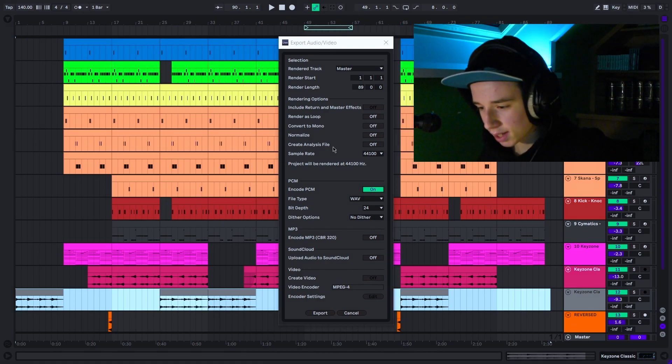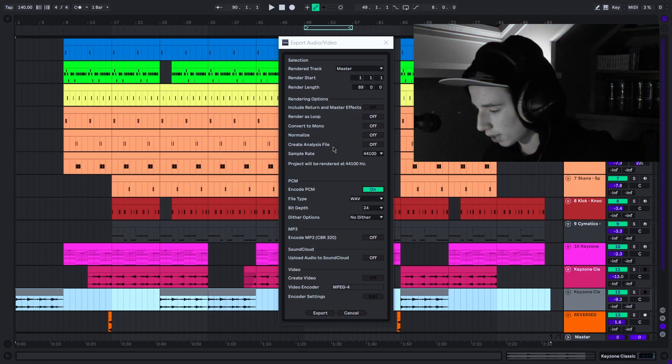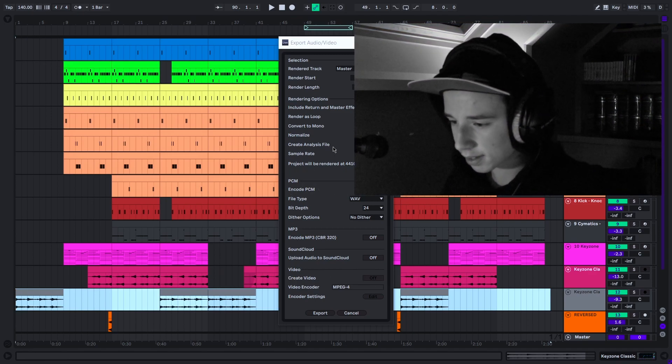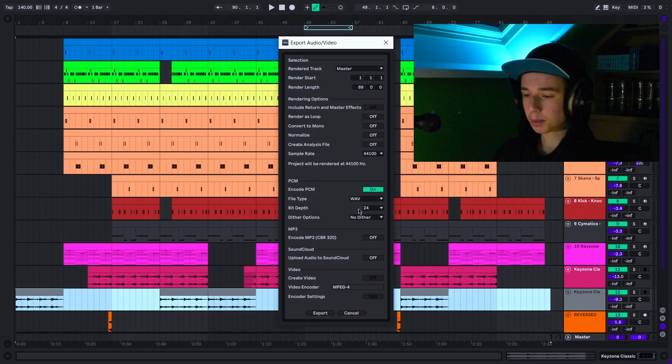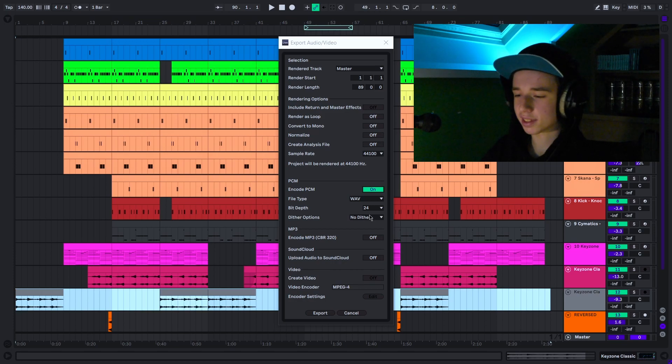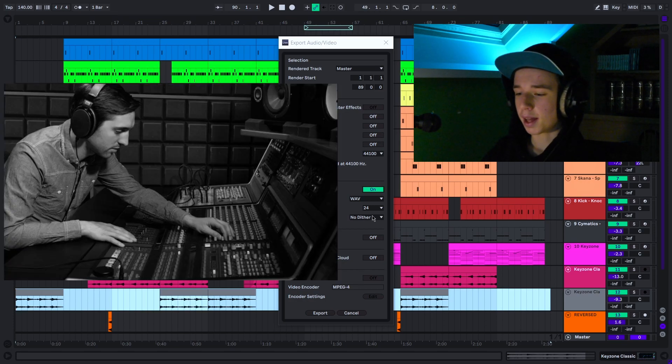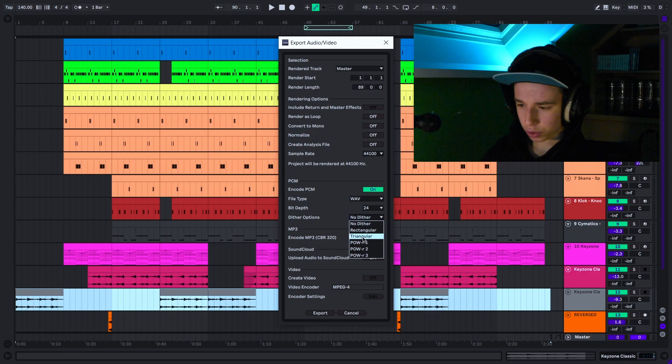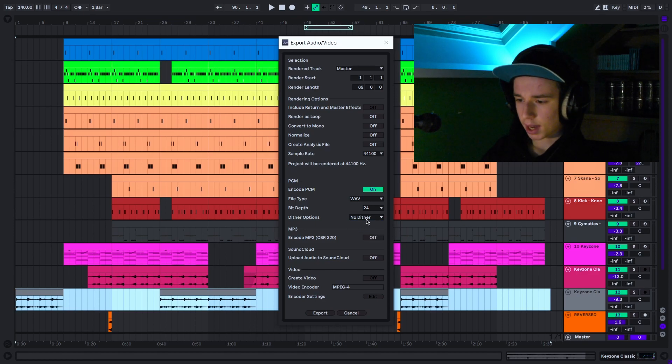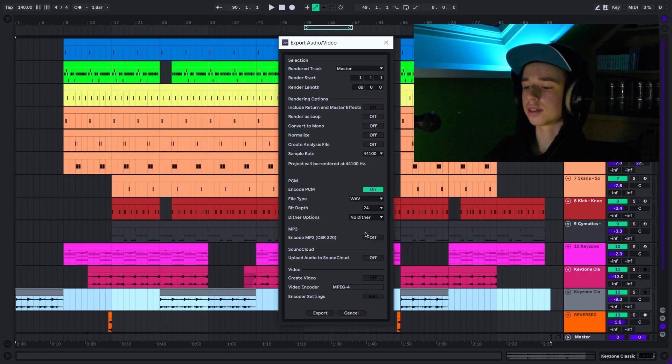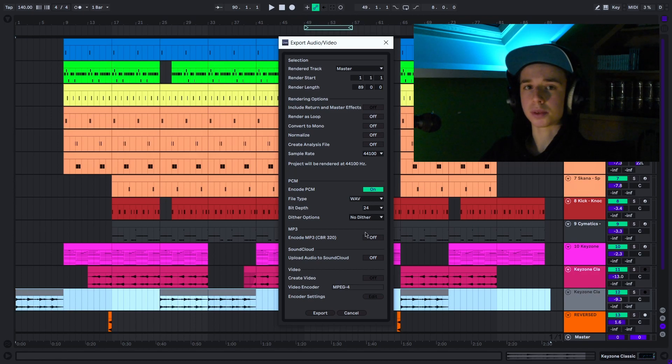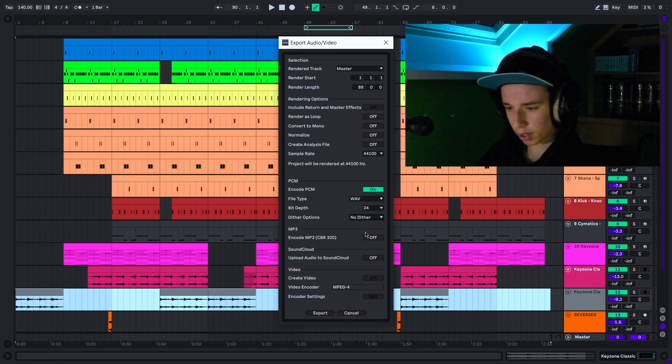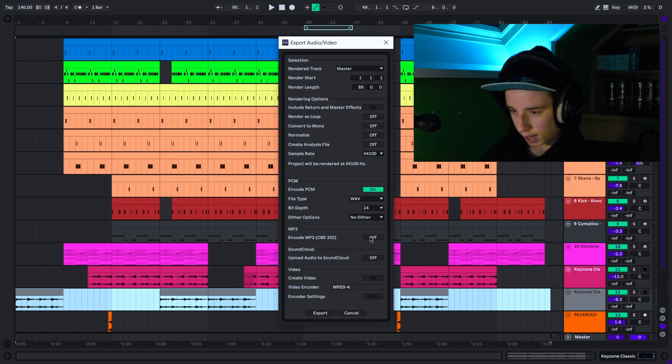Dithering options—it's basically really advanced stuff mastering engineers will use. By default it will be on triangular I bet, but I just leave it off. It could affect the sound of your export if you were clipping really hard I think, but just leave it off.